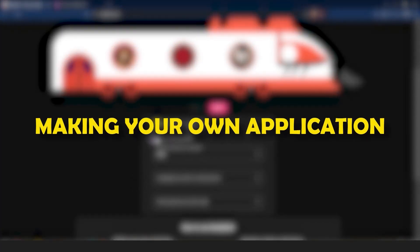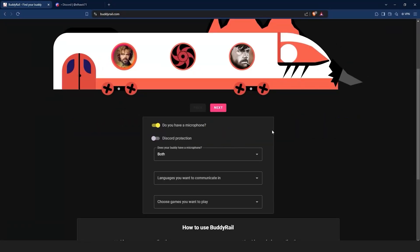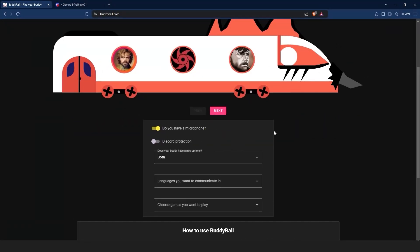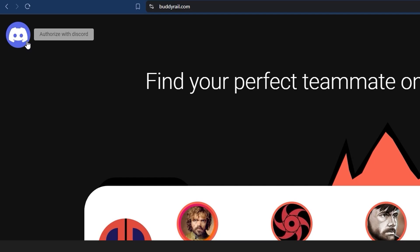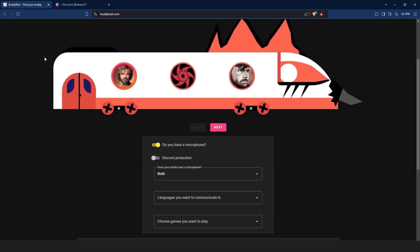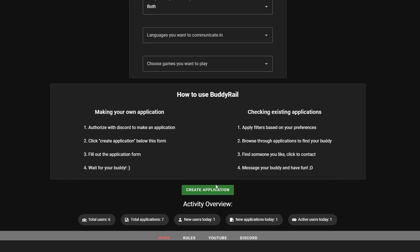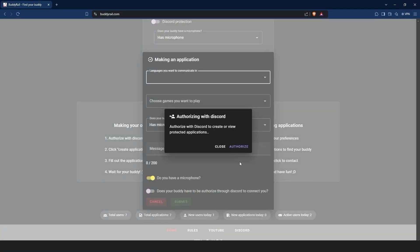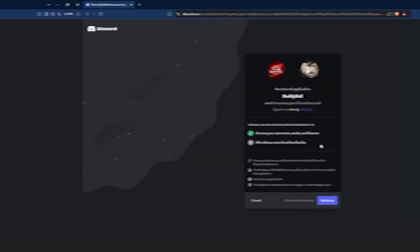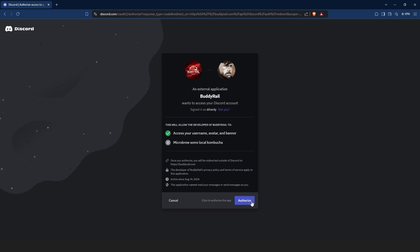Now let's take a look at creating an application. To make an application, you need to authorize with Discord. You can click the Discord logo at the top of the page, or click create application at the bottom of the page and then click authorize. This will bring you to the authorization window. Make sure you are logged into Discord, then click authorize.